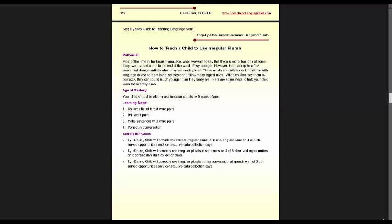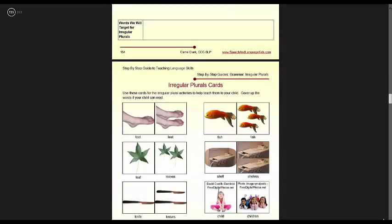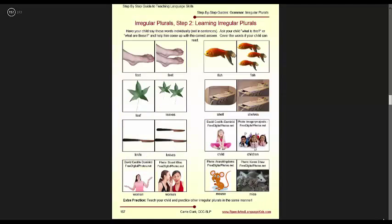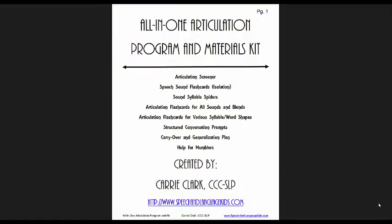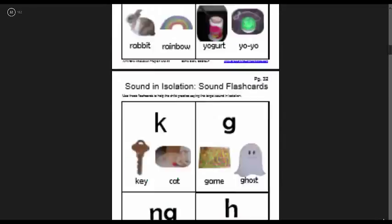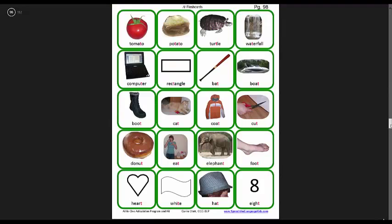I have one pulled up here — you can see this is how to teach irregular plurals. It has sample IEP goals, a list of the steps, and then one lesson plan for each step of the process. It takes you step-by-step exactly how to treat each problem and provides a place to collect data, plus worksheets you can send home or use in speech therapy. Next is my all-in-one articulation program and materials kit, which has an articulation screener, speech sounds flash cards, and step-by-step instructions for how to do articulation therapy, along with flash cards and worksheets for all the different speech sounds.